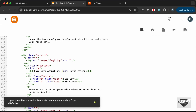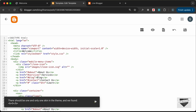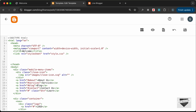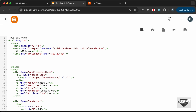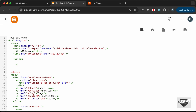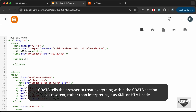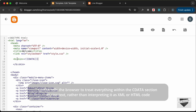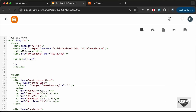The next error is that there should be one and only one skin in the theme, so we need to add a b:skin element. Let's go to the head section and add a b:skin tag — type less-than b:skin and close it with less-than forward-slash b:skin. Inside the skin we need to add a CDATA section, so type less-than exclamation square-brackets CDATA open square-brackets, and close it with the corresponding closing brackets.